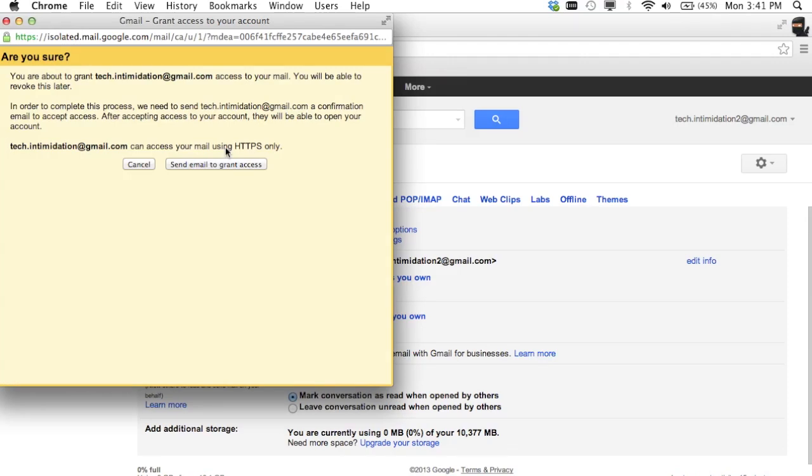What it's going to do is it's going to send an email and all you have to do is click on a link and then that other account will have access to this account. Send email.